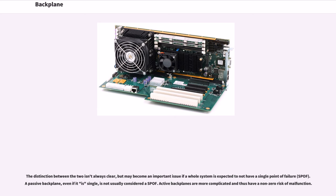A passive backplane, even if it is single, is not usually considered a SPOF. Active backplanes are more complicated and thus have a non-zero risk of malfunction.